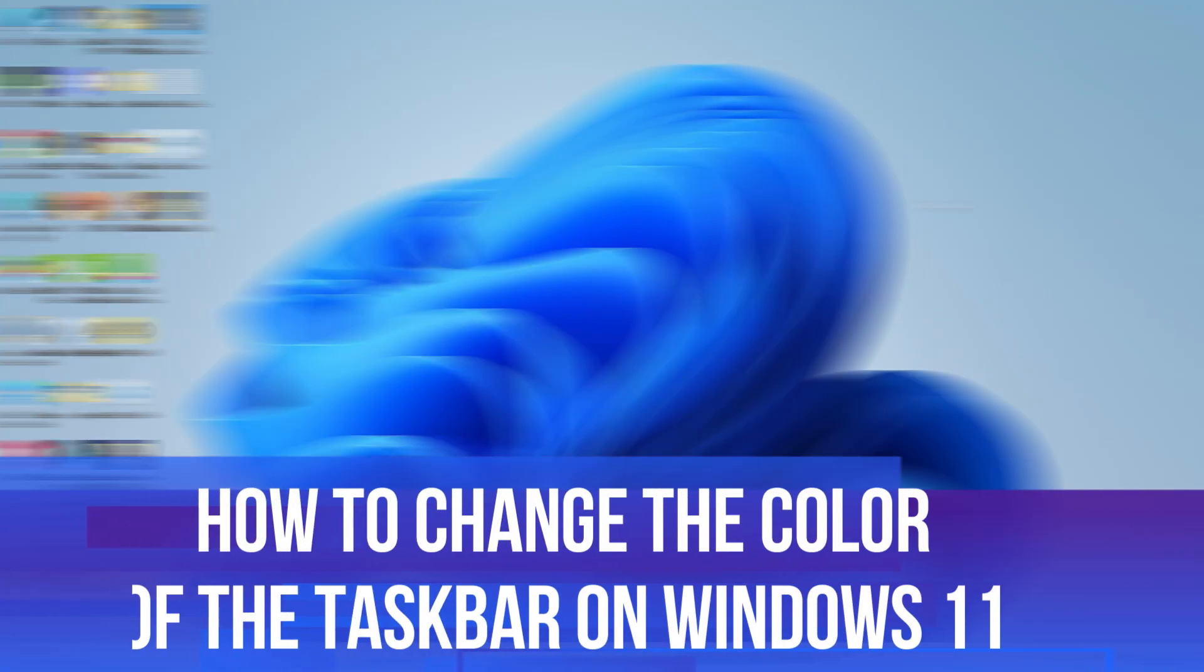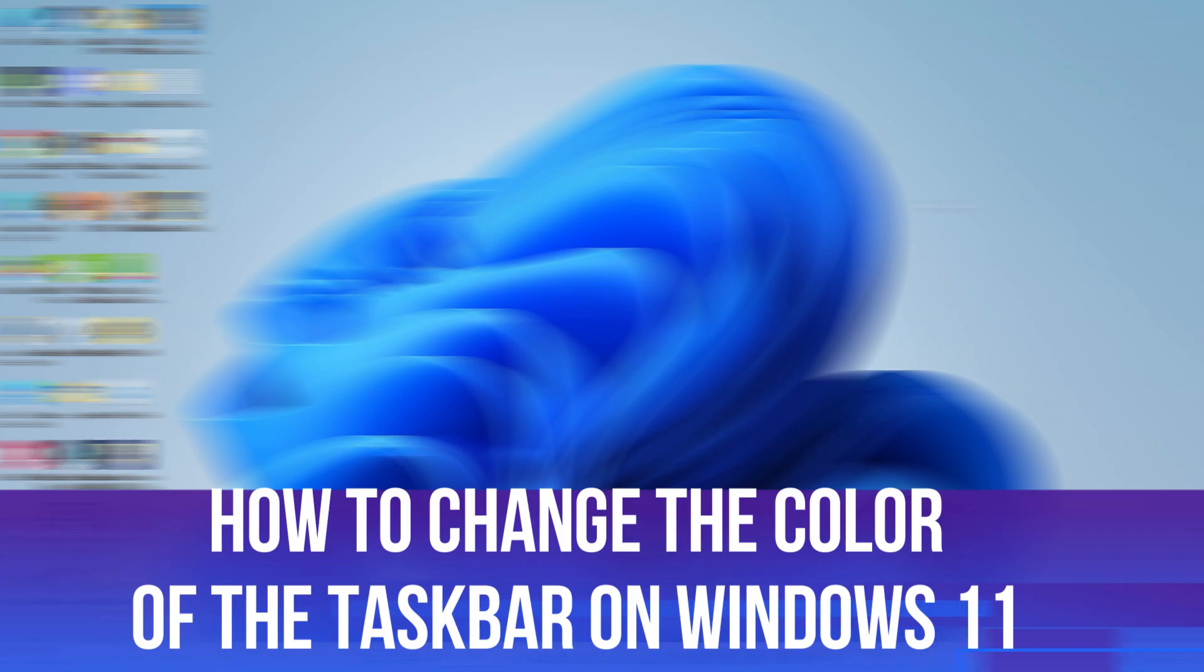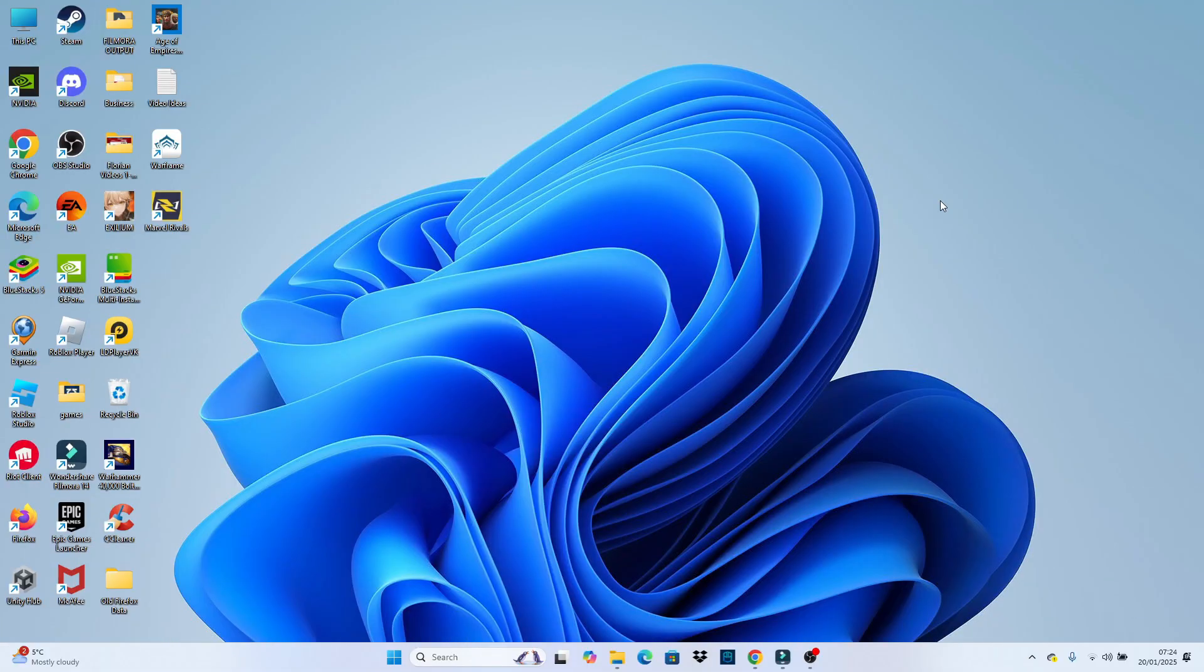In this video, I will show you how to change the color of the taskbar on Windows 11. So let's jump straight into it. So here we are on my Windows 11 desktop.